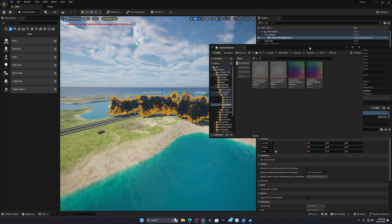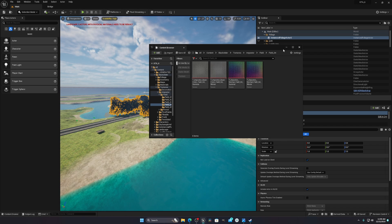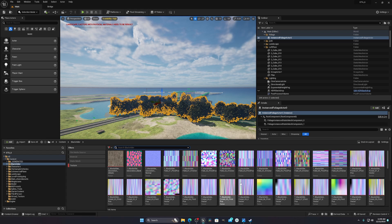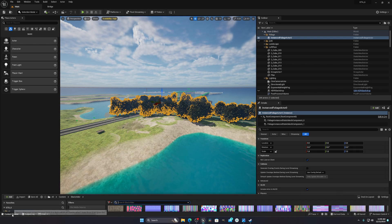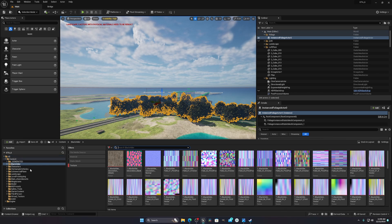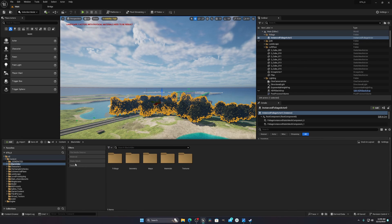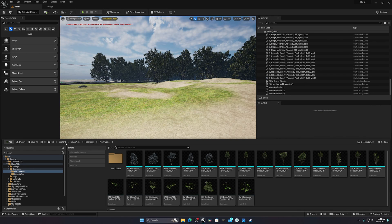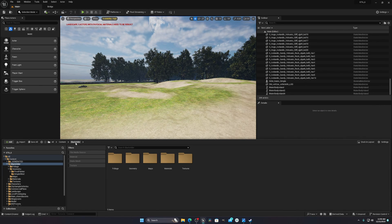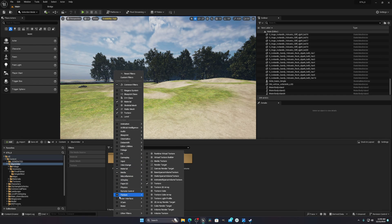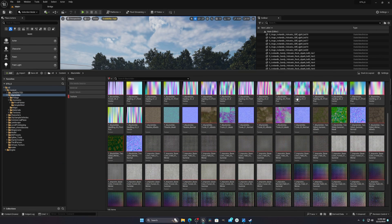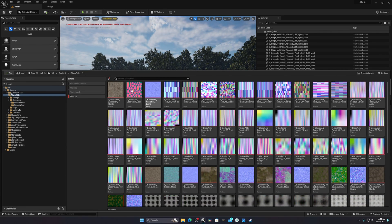Go to your Content Browser and left-click to open it. Navigate to the folder where your models are — in my case I'm using Megascan trees, so all my models are there. Select your folder, then enable the Texture filter so you can see all the textures your assets are using.